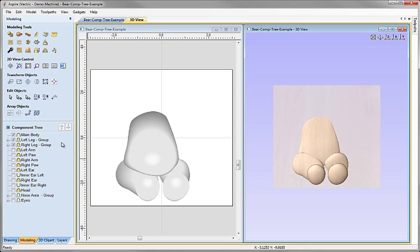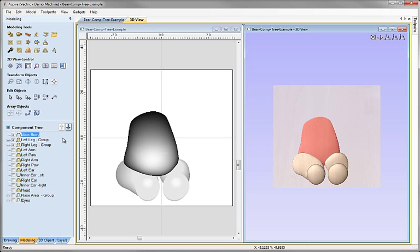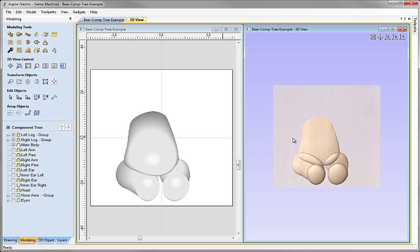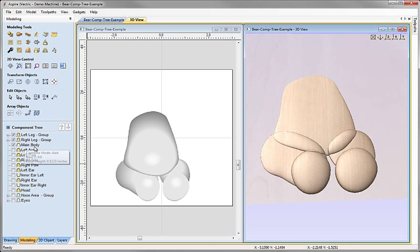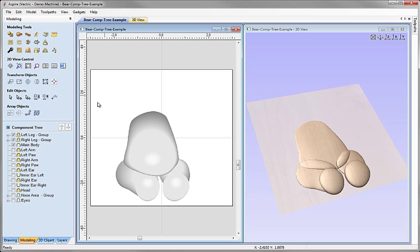If we change the order of these, something different happens. If we take Main Body and move it down the list using the arrows or by dragging, the software updates the composite model in the 3D view. Now Left Leg Group is being merged with Right Leg Group — and since they don't overlap that's fine — but then Main Body has a combine mode set to Add, so the areas where they overlap are adding together instead of merging. The reason we didn't see a problem when Main Body was at the top of the list is because it was the first item and was effectively adding to nothing.